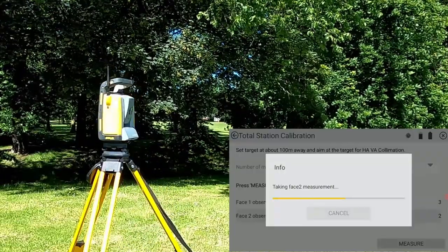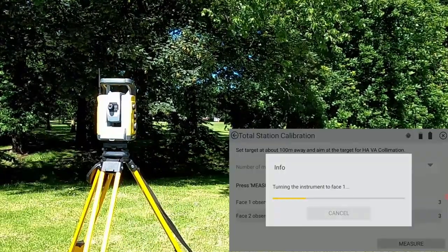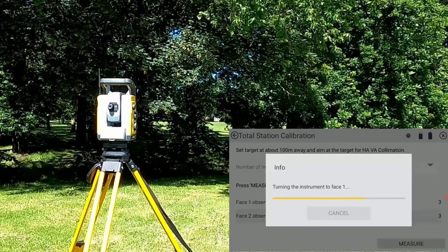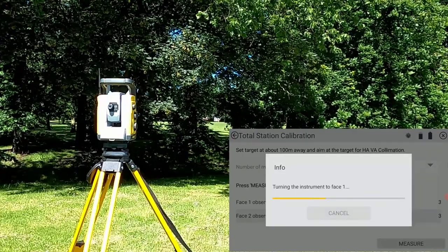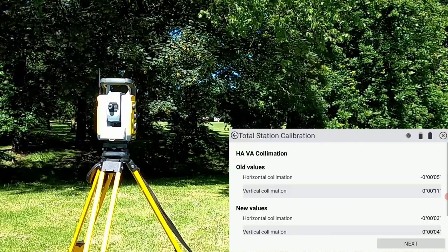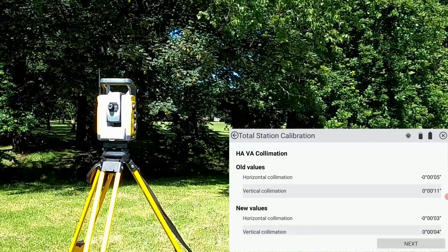When the final observation is taken, the instrument switches back to phase one and it will compute the new horizontal angle and vertical angle collimation values.